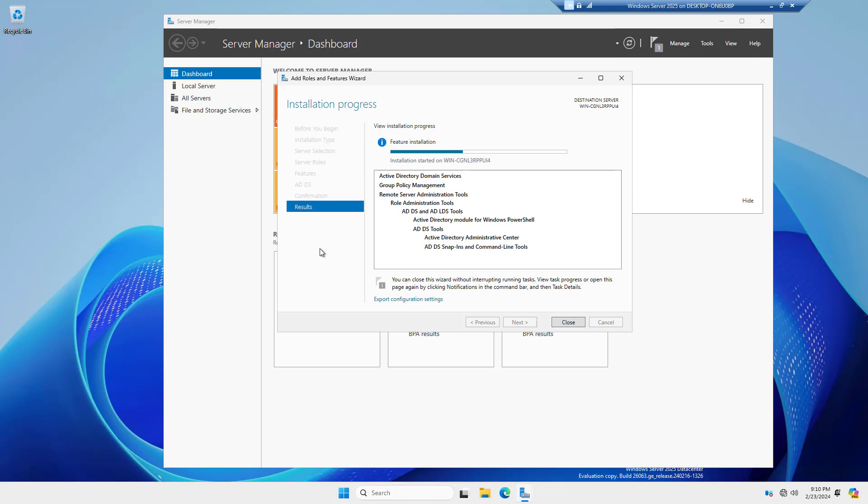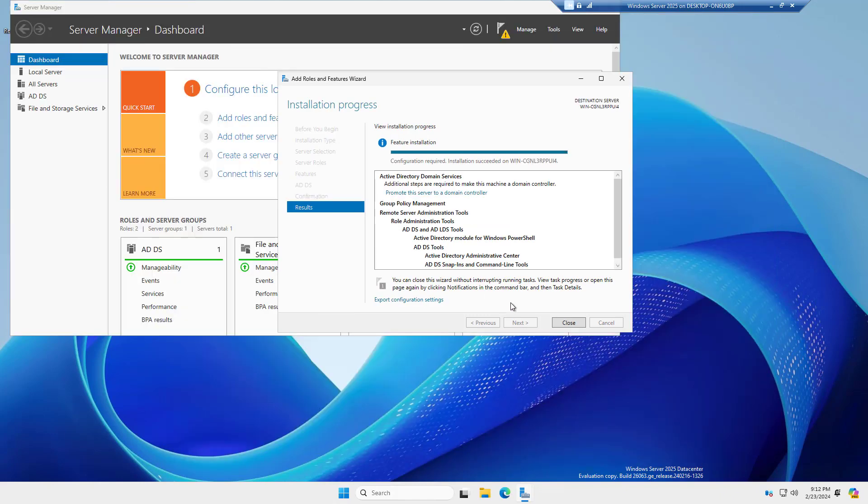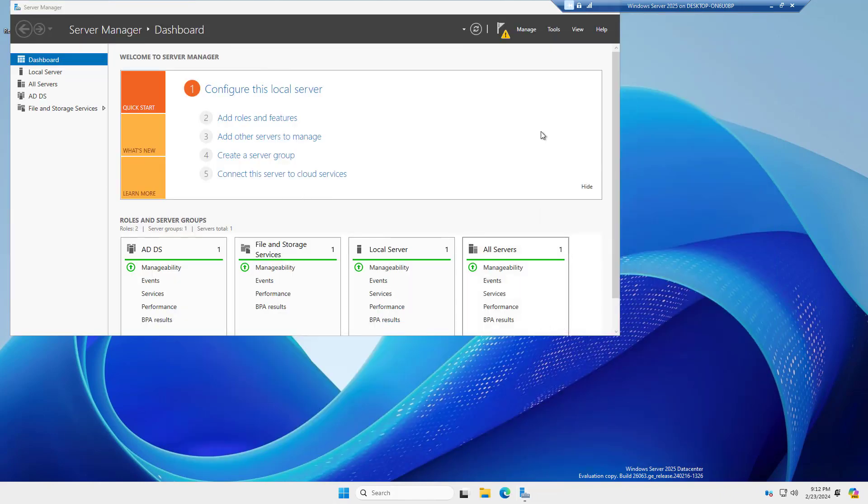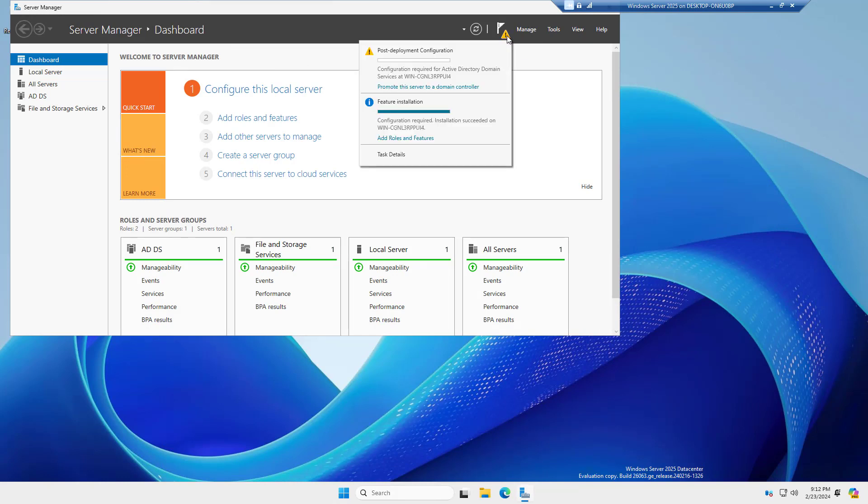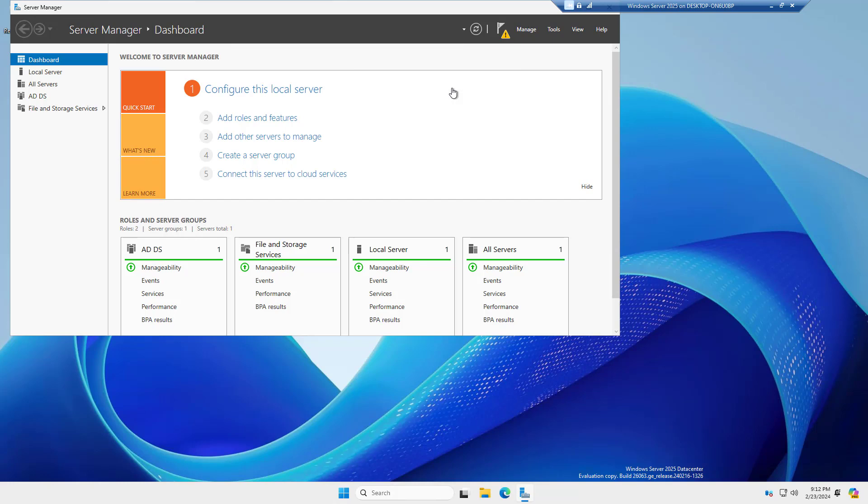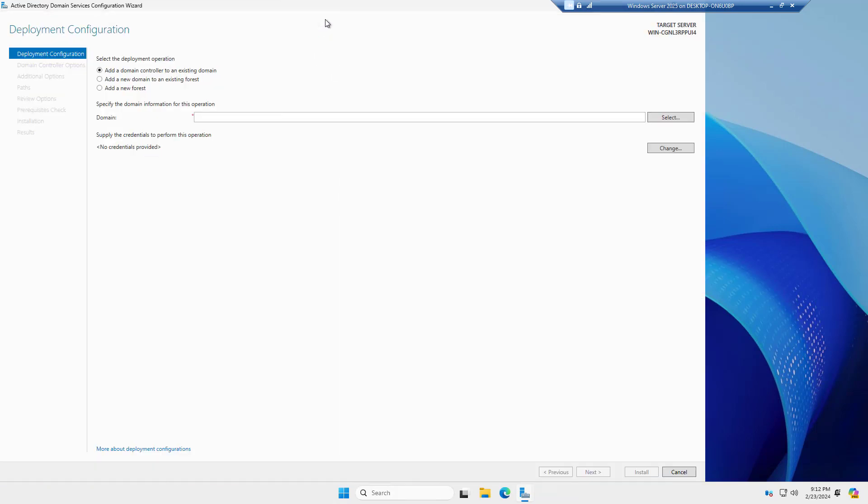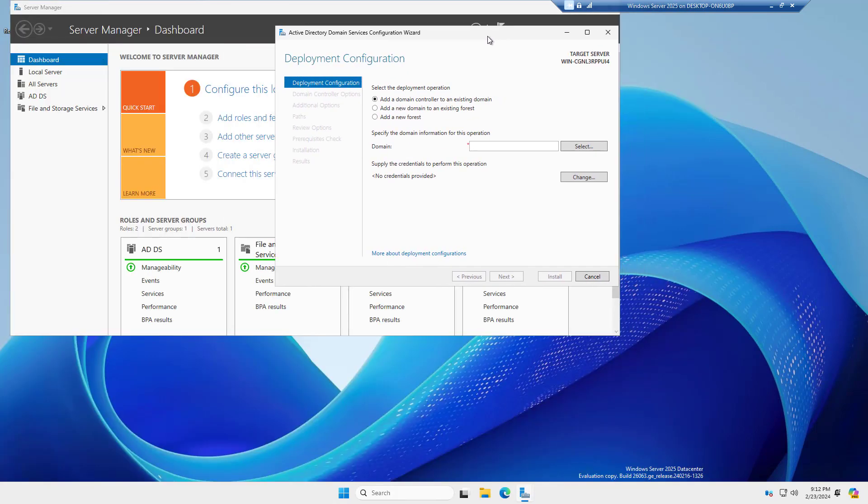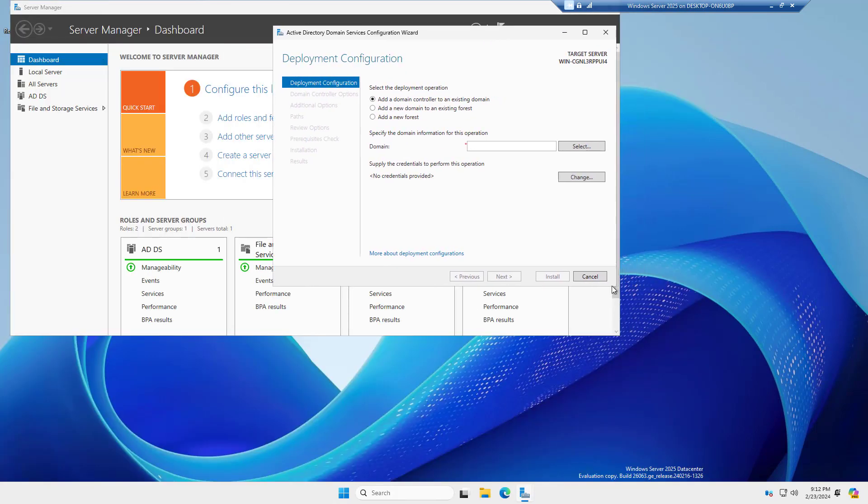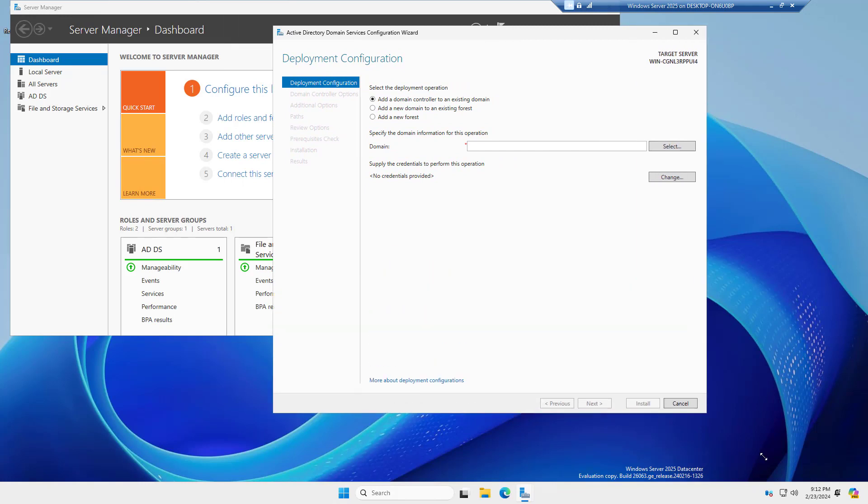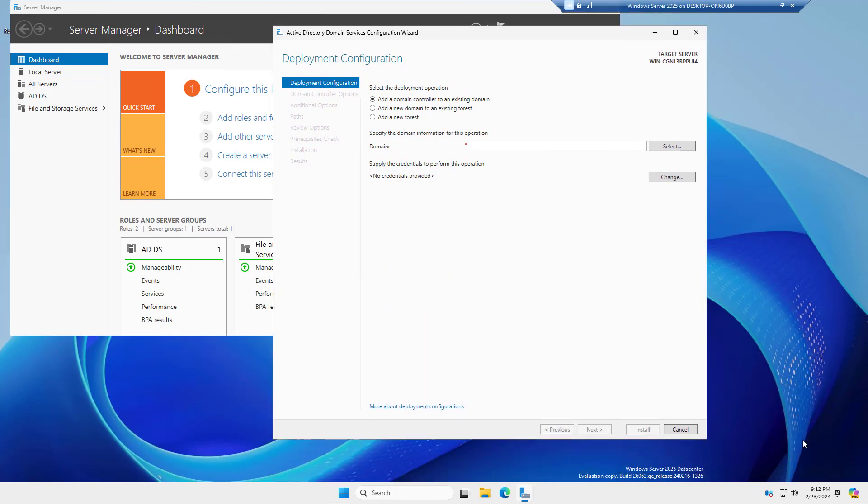After Domain Services are installed, I'll go ahead and start the installation of Active Directory. The installation has completed, so now I'm going to go to this little triangle at the top and choose to promote this server to be a domain controller. Now, you're going to have lots of different options when you go to do this promotion, so make sure you pay attention to this next part.